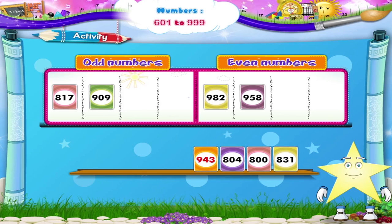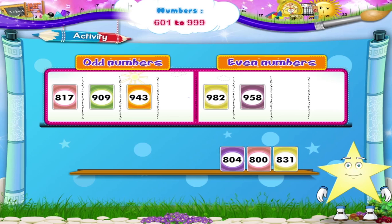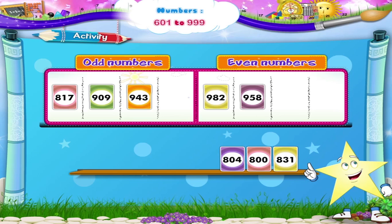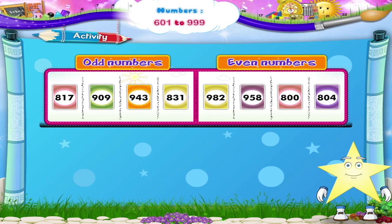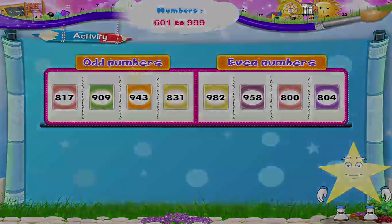What about 943? Yes, it is also an odd number. Let's remove two cards at a time now. The numbers are 804 and 800. Yes, Sari, both are even numbers. Let's pick out the last card. The number is 831. It is an odd number. Good, Sari! Now you are well versed with all the 3-digit numbers. Thank you.